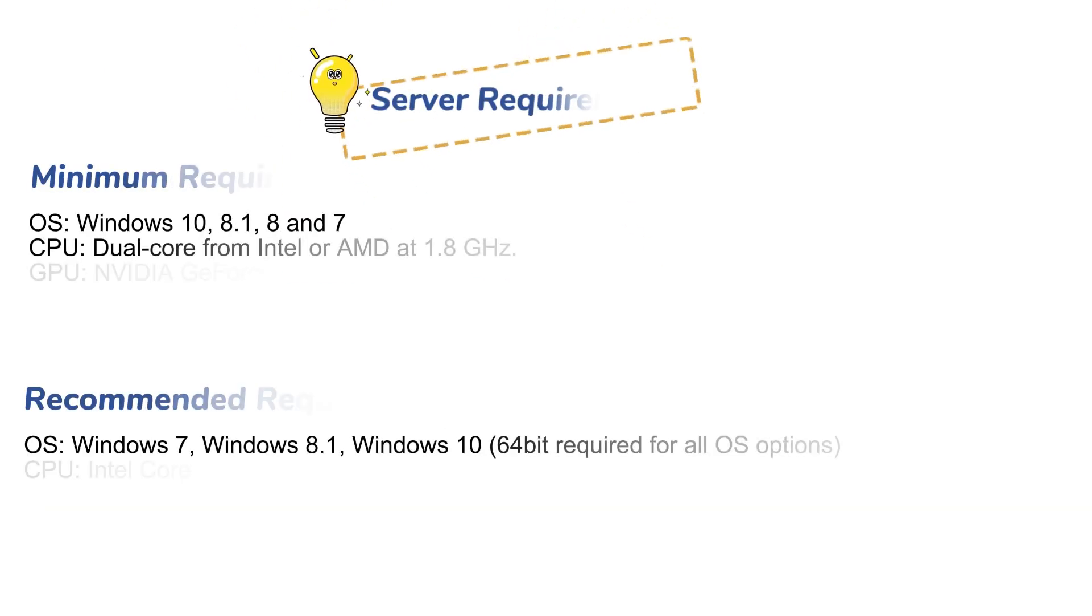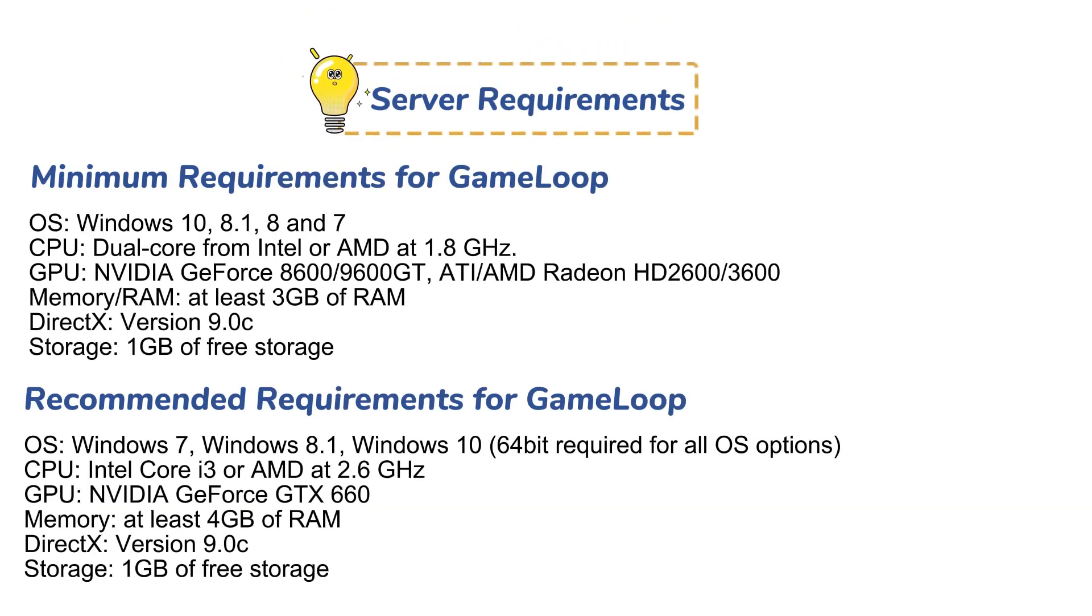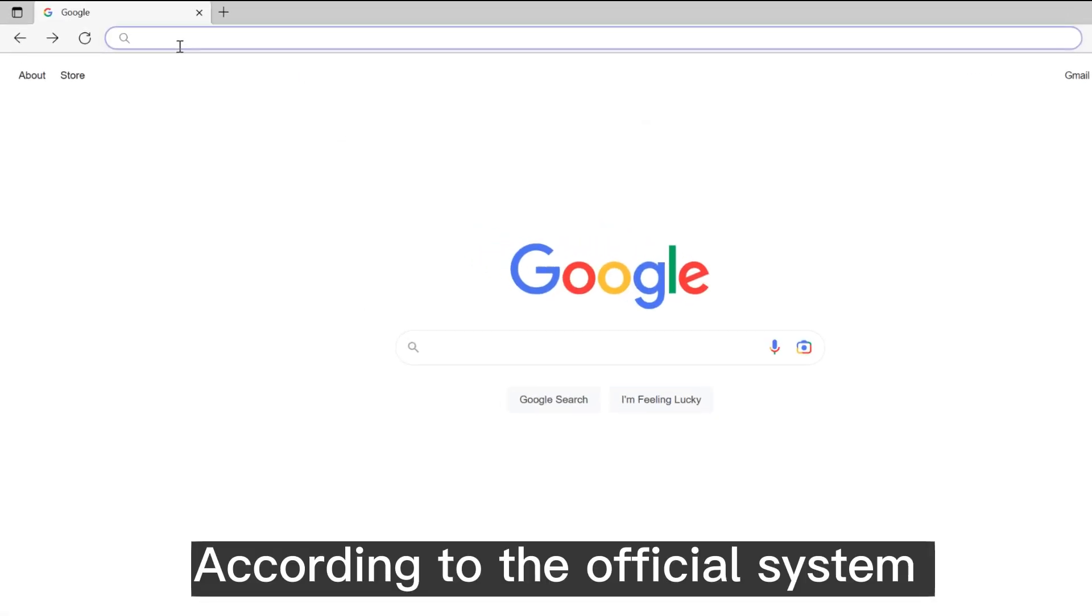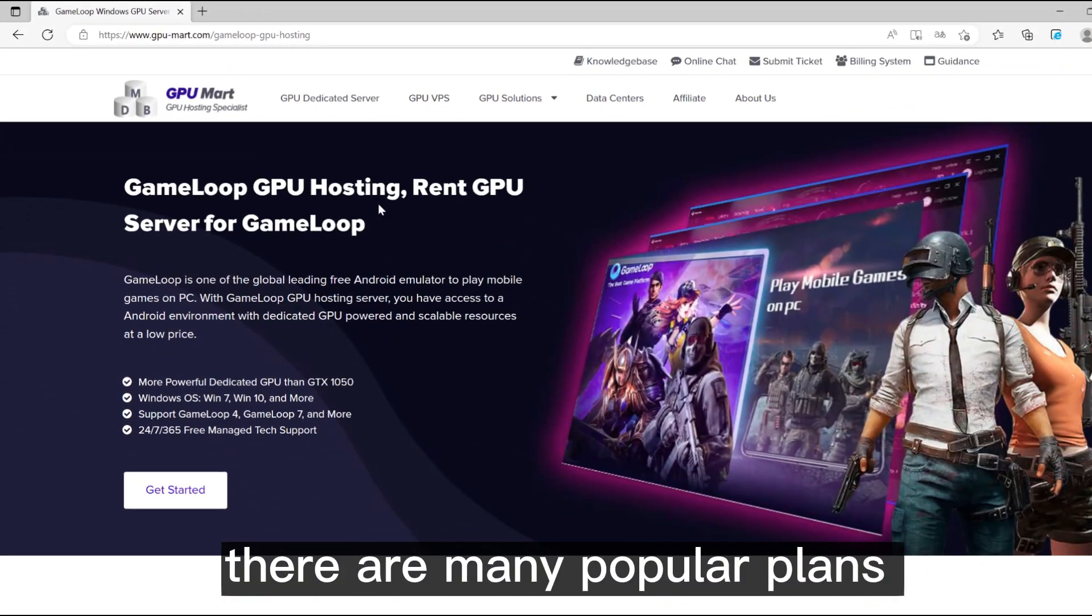Before installation, you need to find a suitable server for you. The system configuration requirements are as follows. According to the official system requirements of Gameloop...